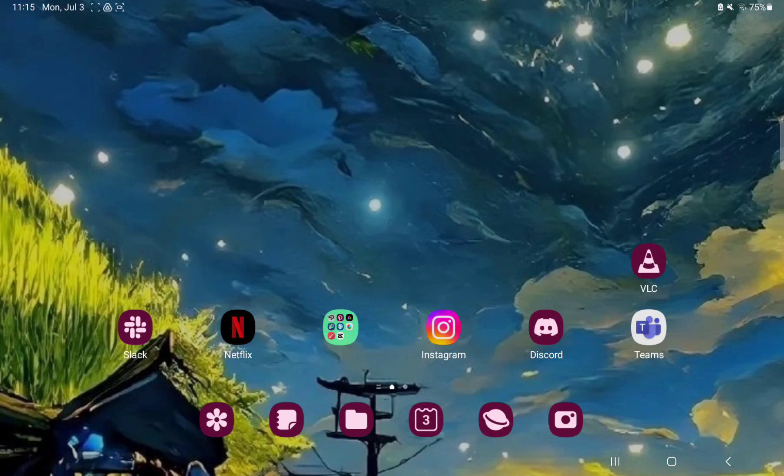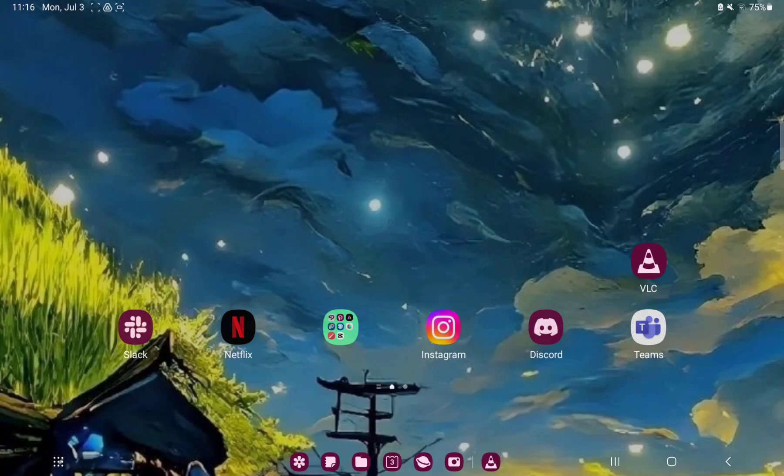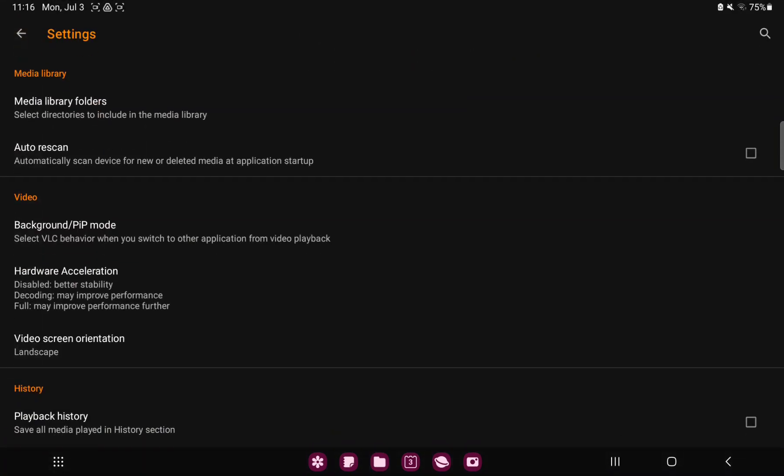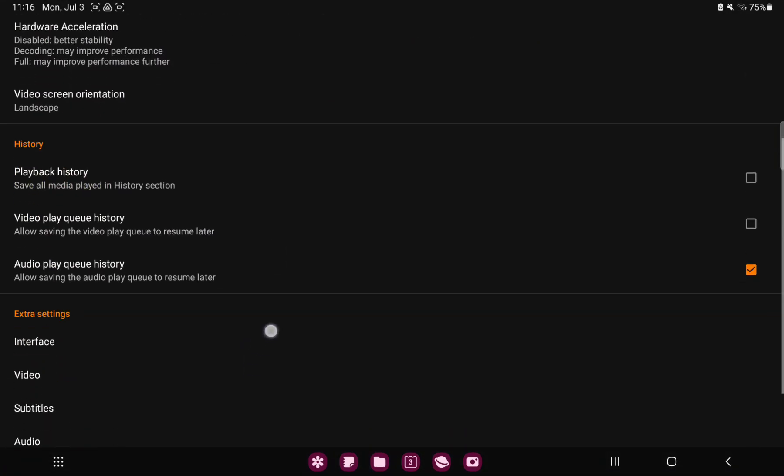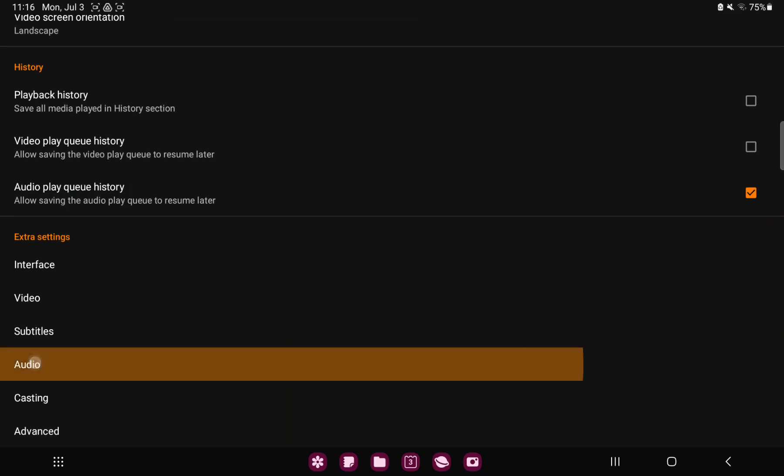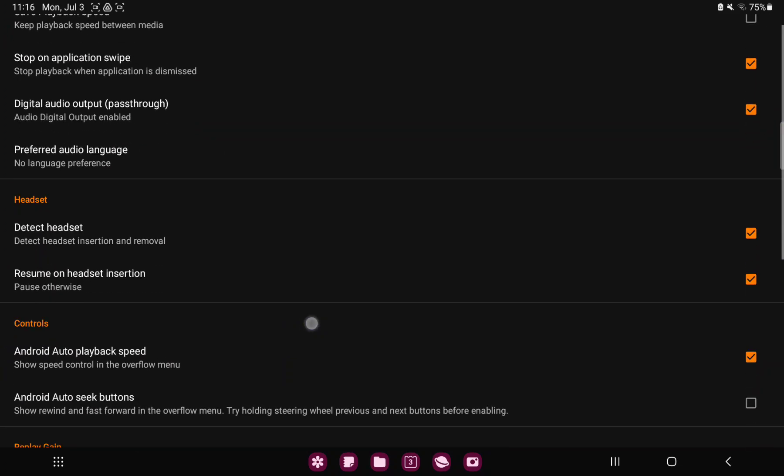So let's jump into it. First of all, open the application on your device. Tap the more button under the playlist option at the left side of the screen and click the settings icon. Go to the extra settings section and click the audio button.